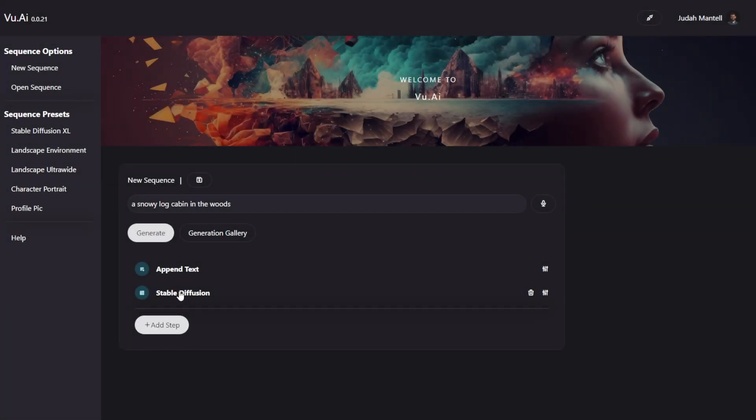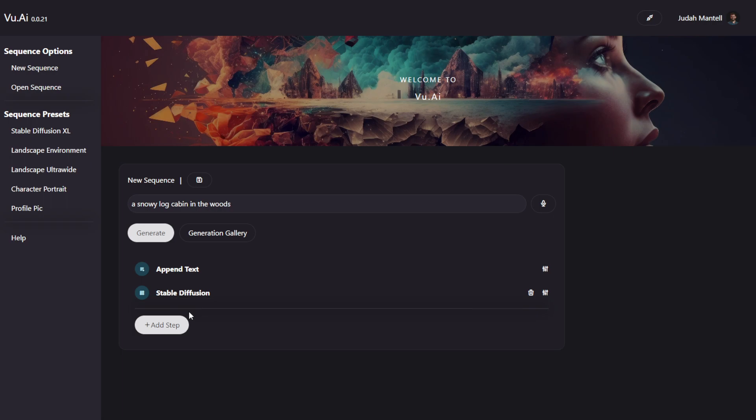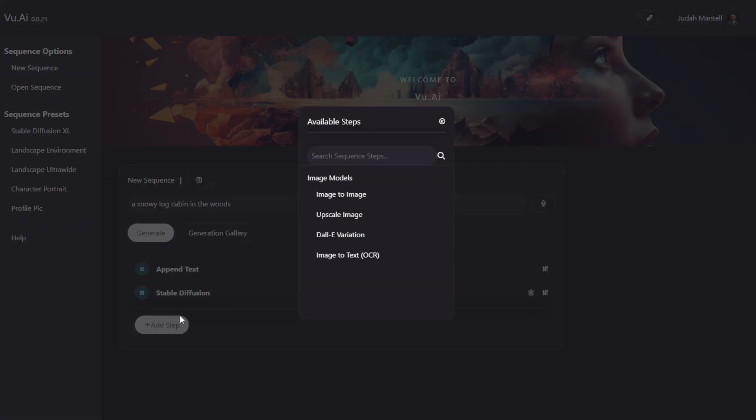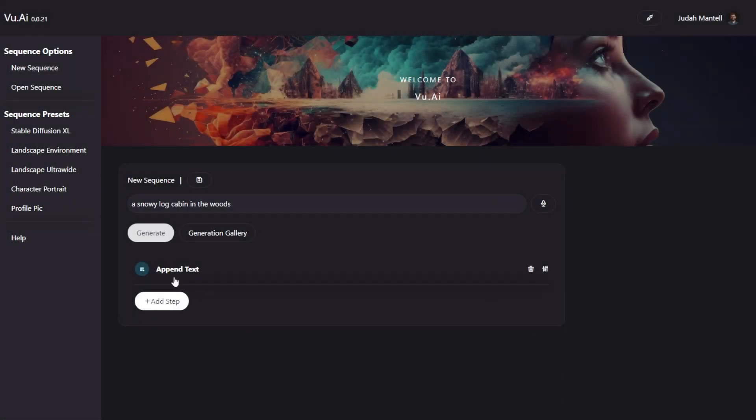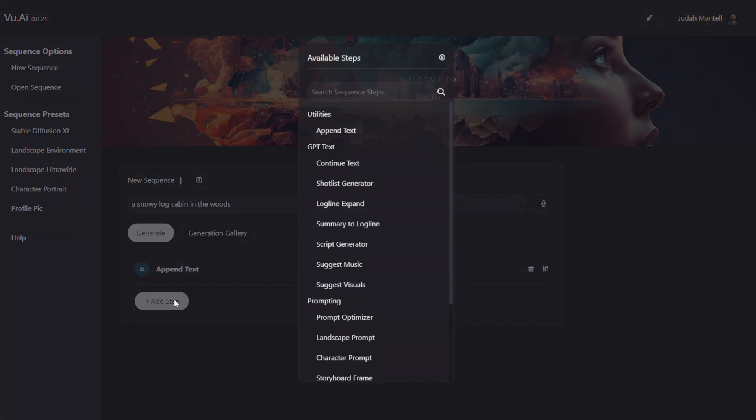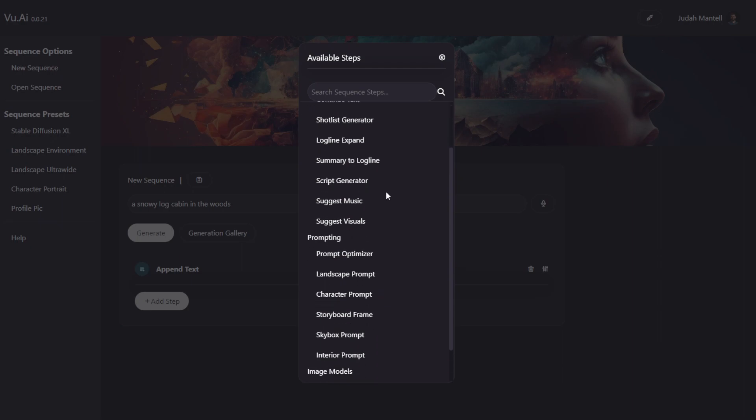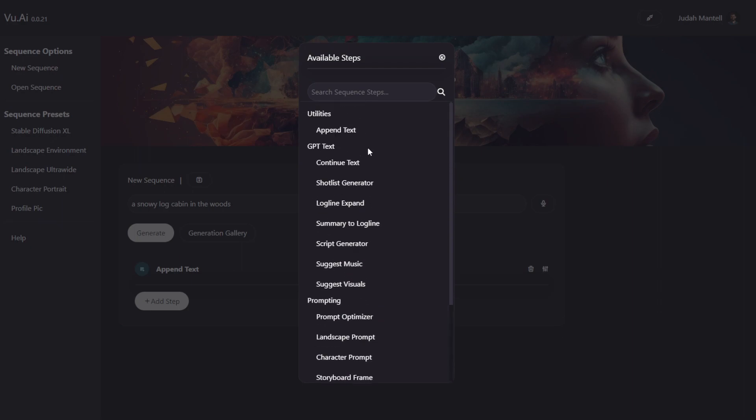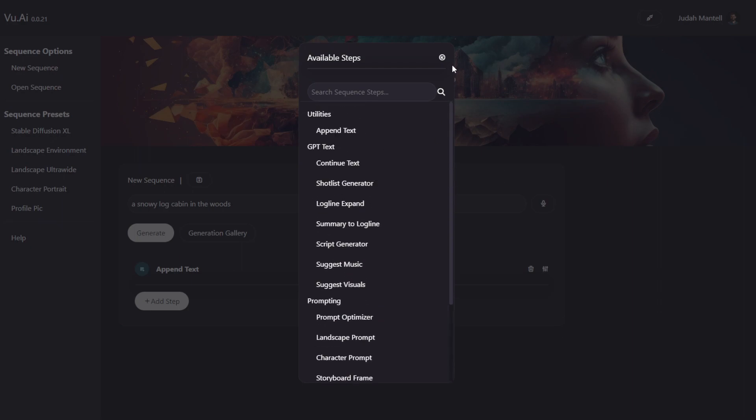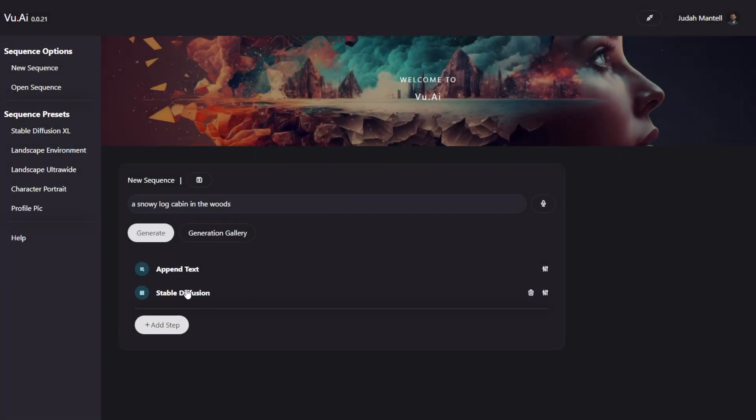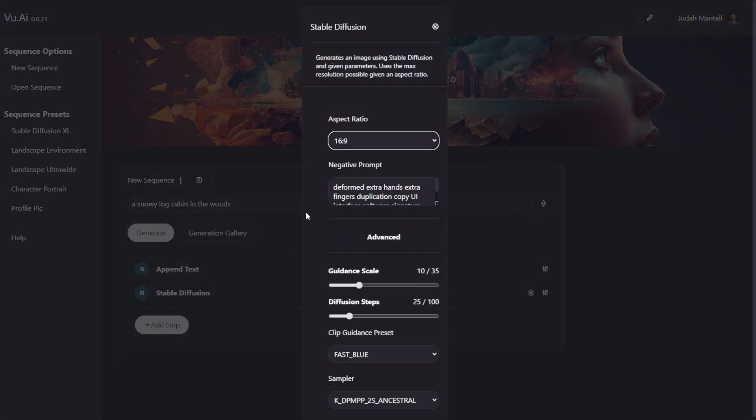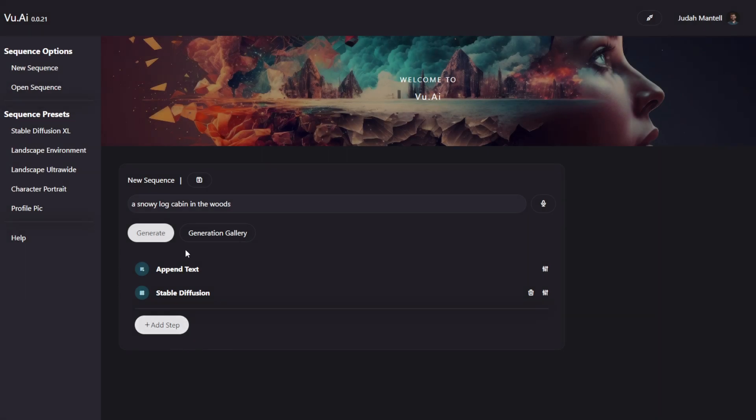For example, with Stable Diffusion, it outputs an image, so it'll only show me steps now that take an image as input. If I deleted this step, you can see because this outputs text, now this will show me a wide range of steps that take text as input.